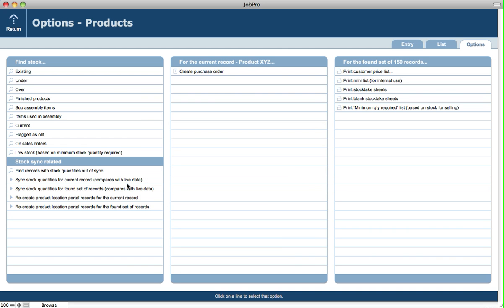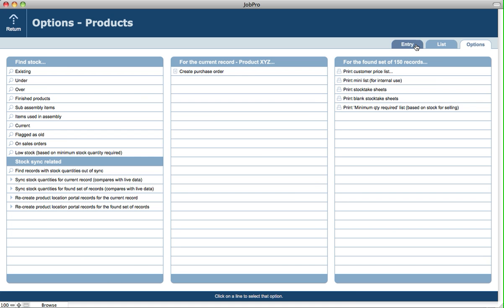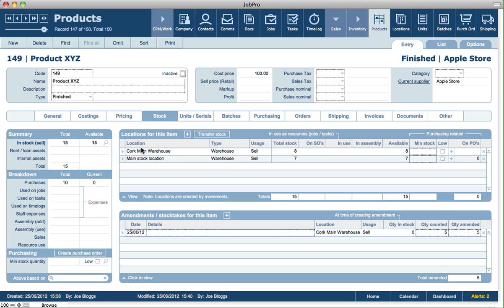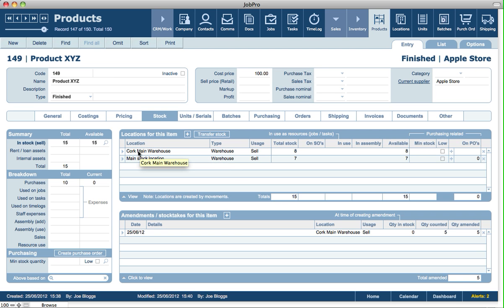But let's just pretend we find one, the current record. Now if a stock record is out of sync, you'll notice a particular location line, if you've got multiple locations, will be in red. Now if you only have one stock location, well then you'll always have one line in here anyway.